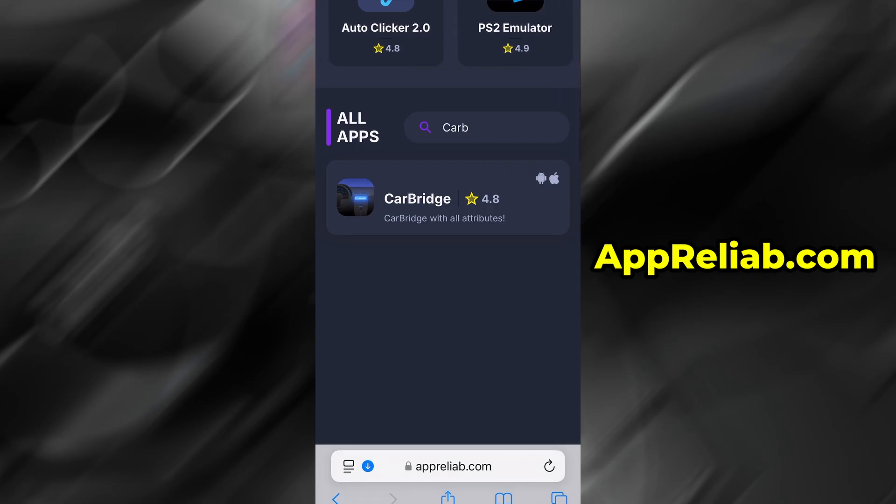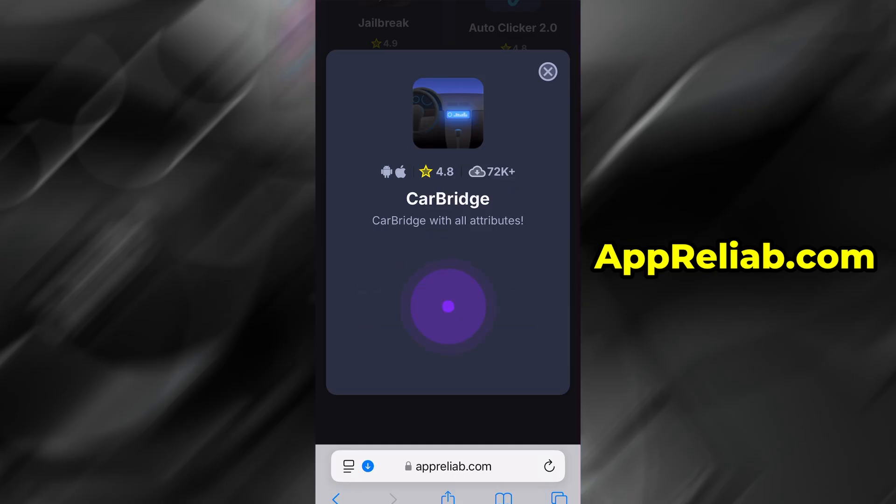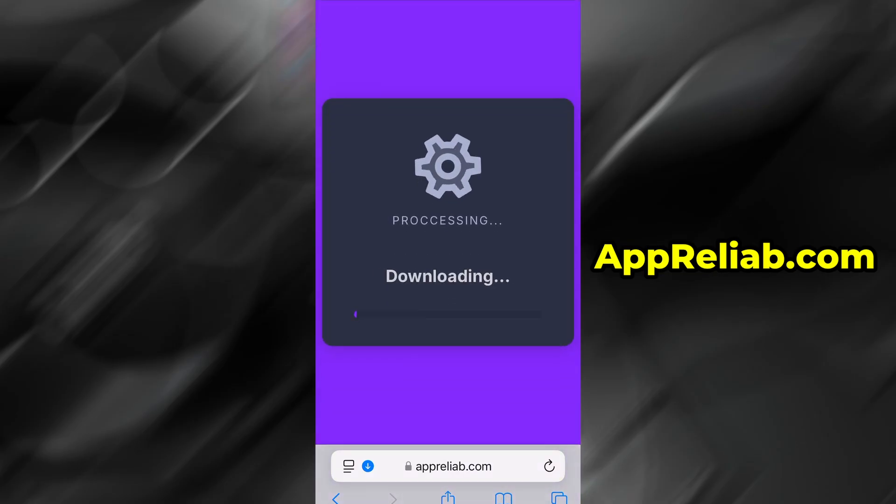Select it from the list that comes up. You'll be directed to a page with all the details, including ratings and download stats. Go ahead and press the Download Now button to start the download.